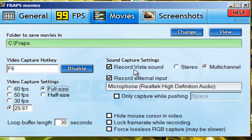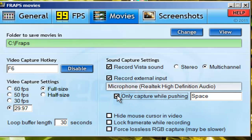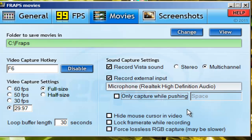I'm not really sure what the sound settings are, but if you click 'record external input', that would be your microphone. You can change it so that you have to hold down a hotkey to talk, but I just don't like that because it's kind of a hassle. You can also hide your mouse cursor, lock your frame rate, and I don't know what 'force lossless RGB captures' does.